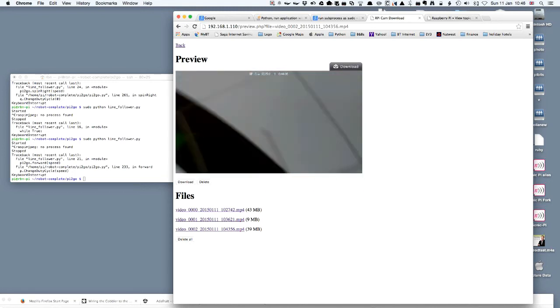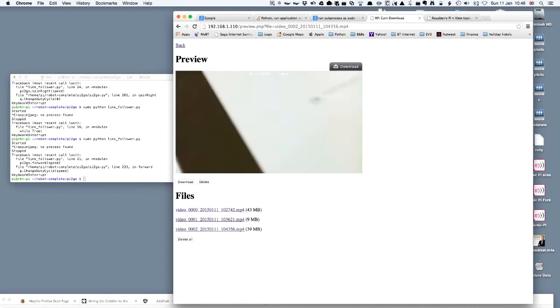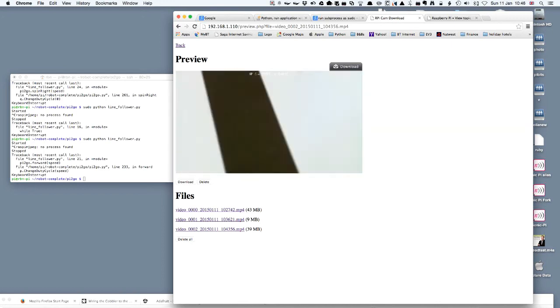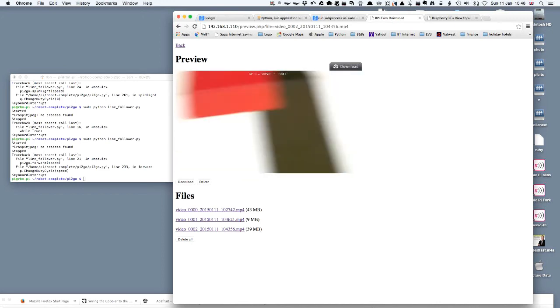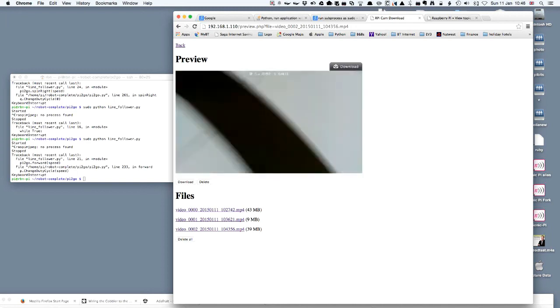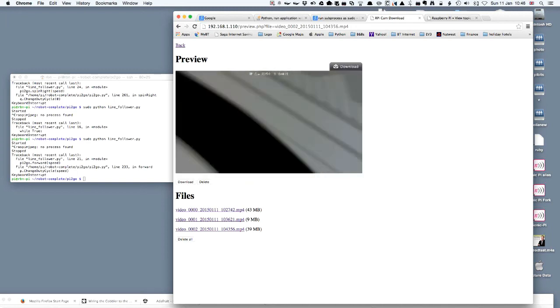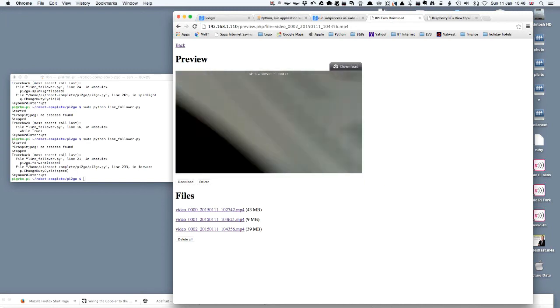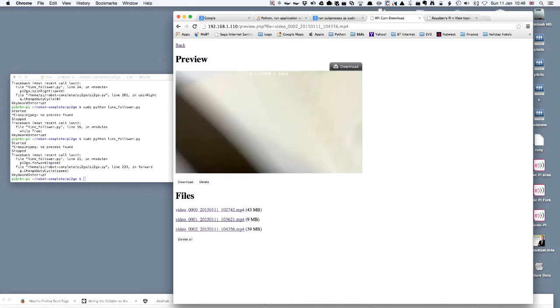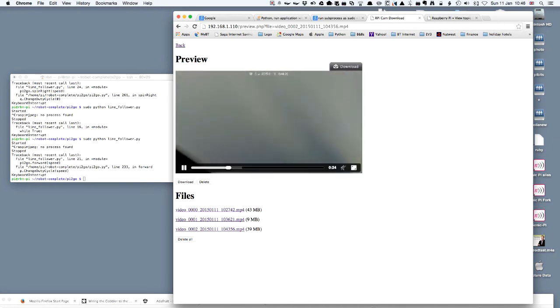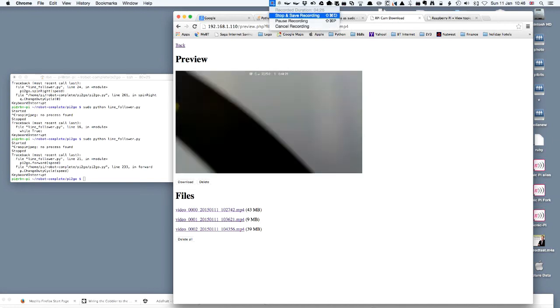So here's an example of using the Pi2Go Lite robot with a line follower program and taking the camera output and recording that. I hope you've enjoyed the video.